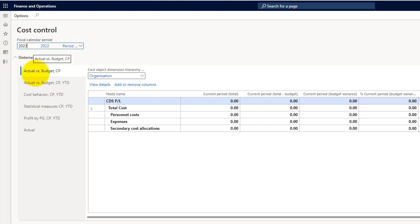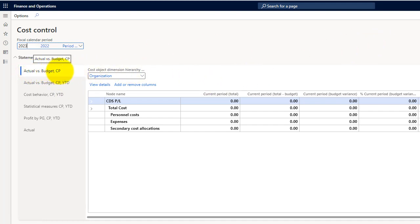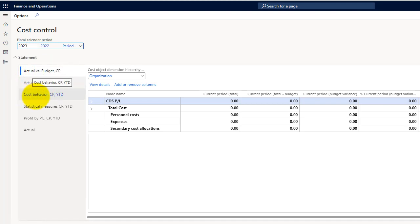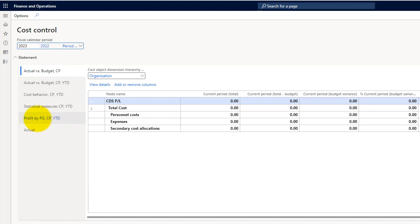In the demo data, the available statements are: actual versus budgeted current period, actual versus budgeted year to date, cost behavior current period and year to date, statistical measures, and profit by product group current period and year to date, plus actuals.